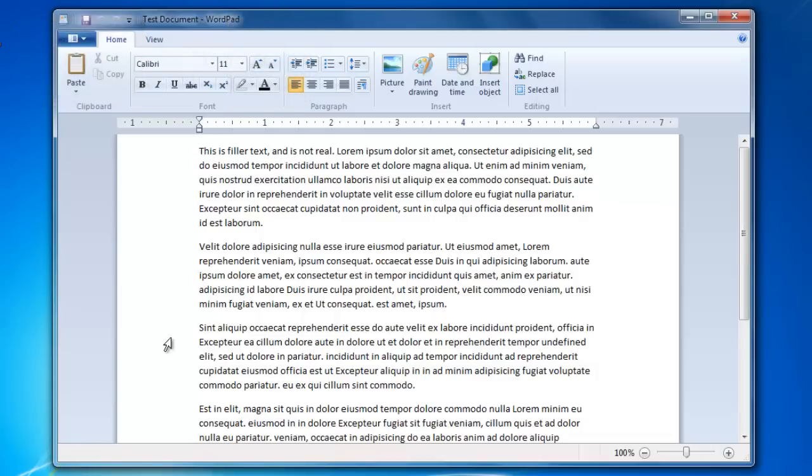You can also use the Save As button to replace or overwrite previously saved documents. To do that, I'm going to create a quick document.